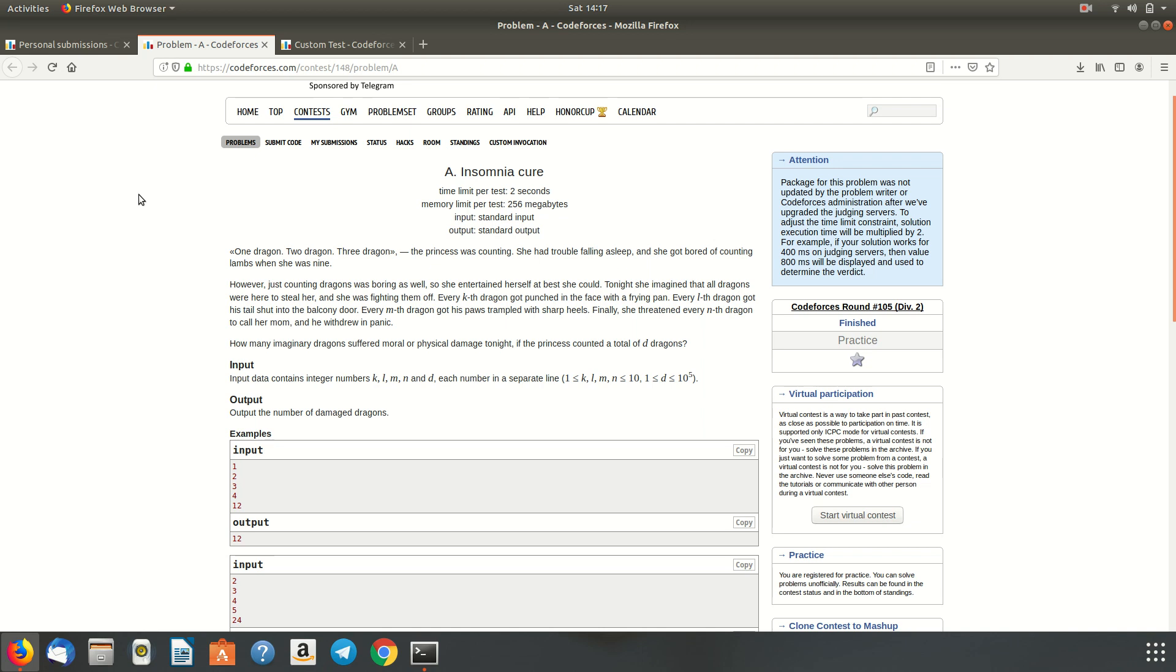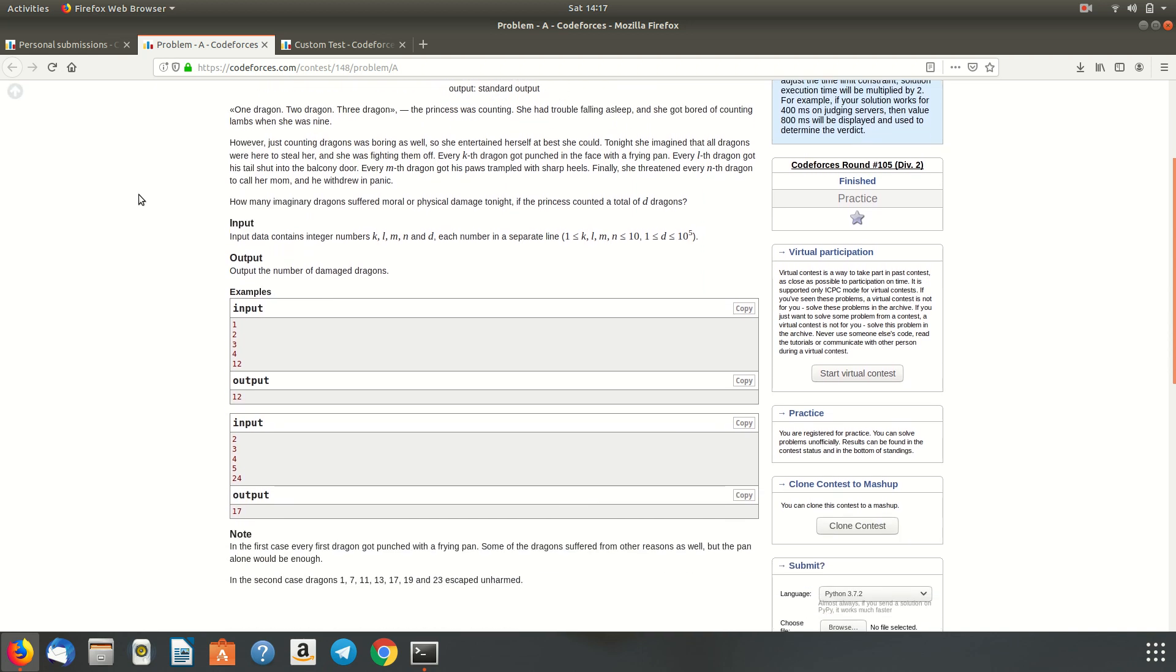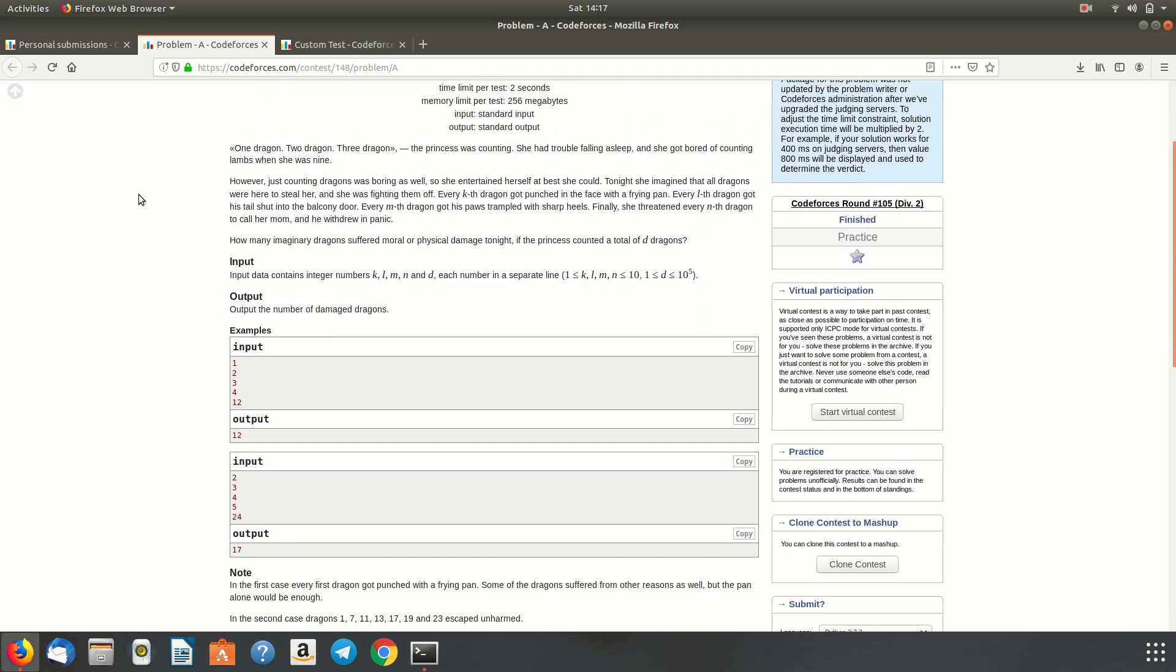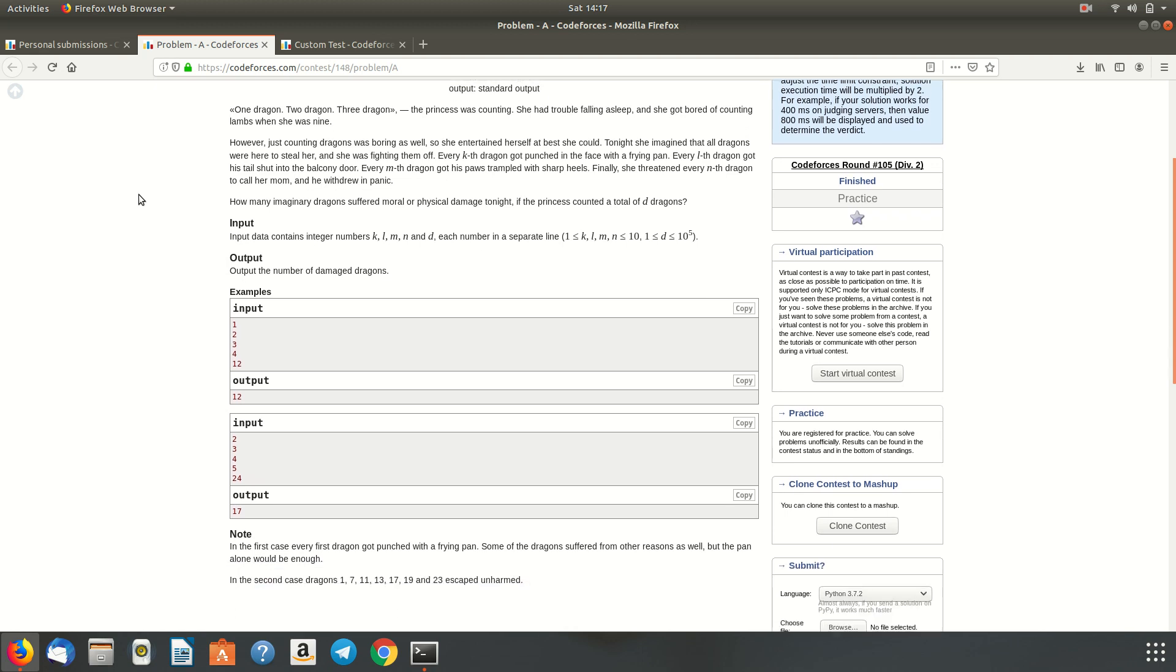So we are given that there were a total of D dragons. So the input is pretty simple. It is K, L, M, and N. And we have to output the possible number of damaged dragons by all this devastating work of the princess.